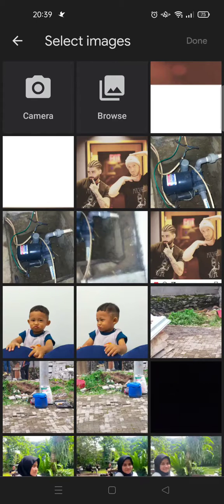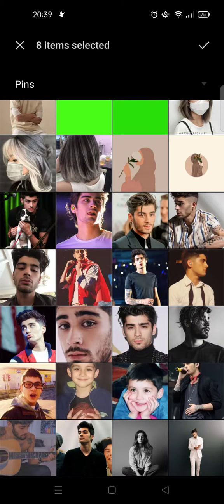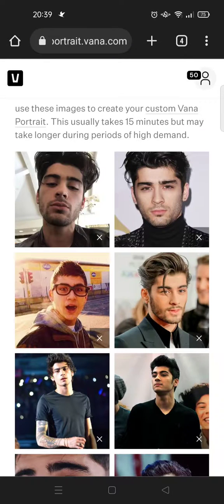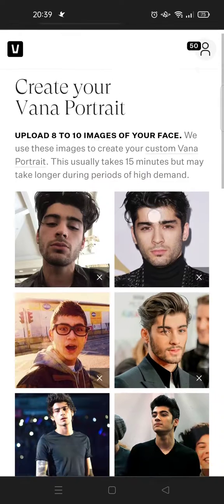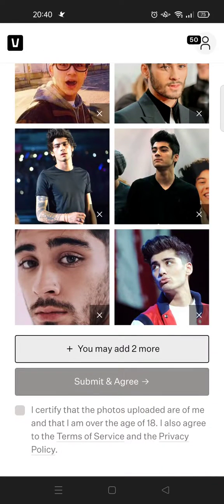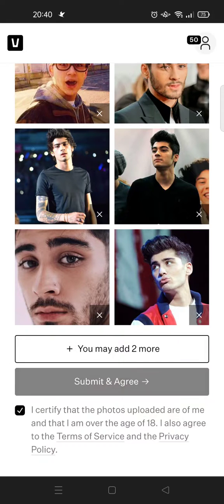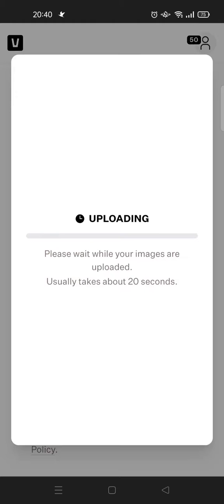Select the photo from your library. After you select the photo, just click on the check icon and your photo will be uploaded to vena.com. Then click on the checkbox icon and click Submit and Agree. Just wait until it's fully uploading — vena.com will be processing your photo.